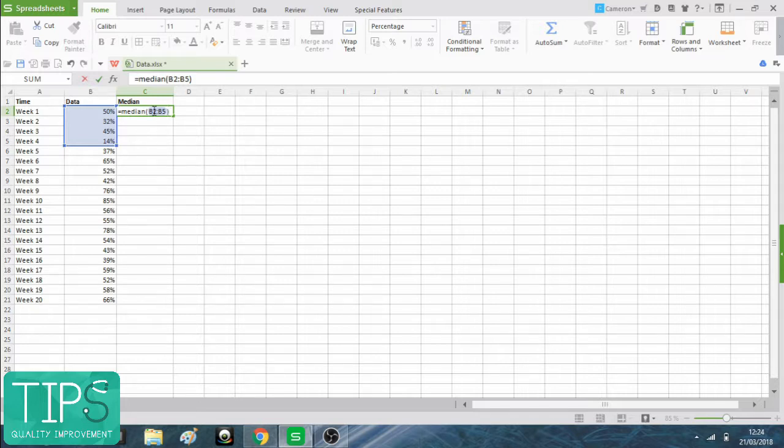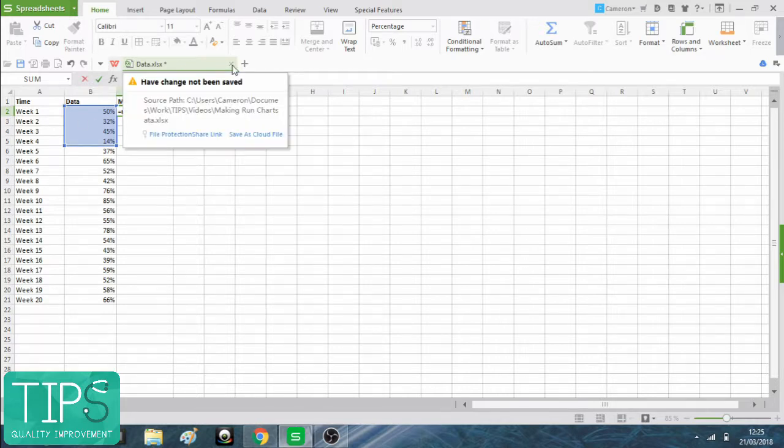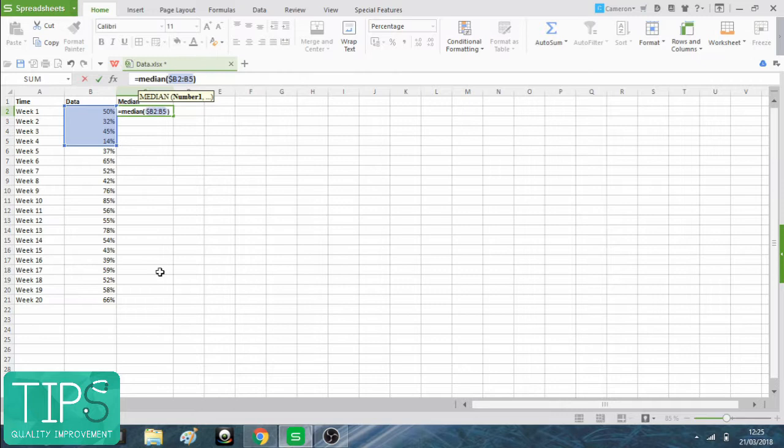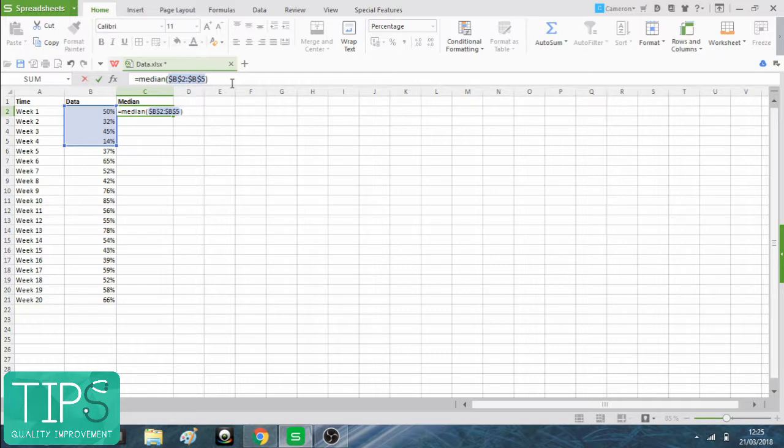B2 colon just means to. So B2 to B5. You can see that I've selected the right ones here with what I'm typing because it highlights them. One thing you need to do just to make sure it works is you actually need to put a dollar sign before each number and each letter.